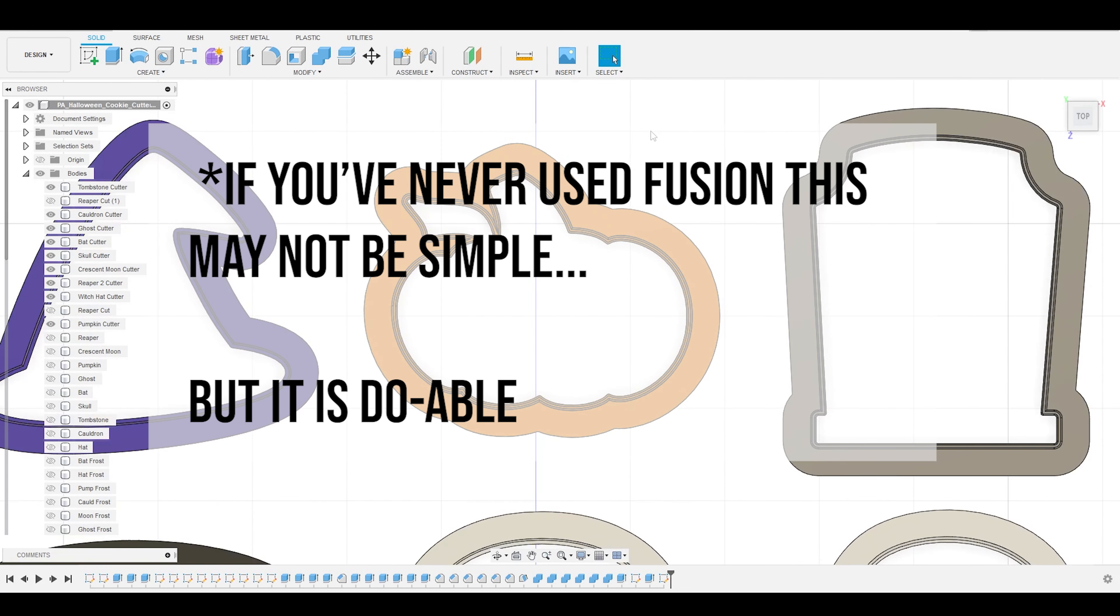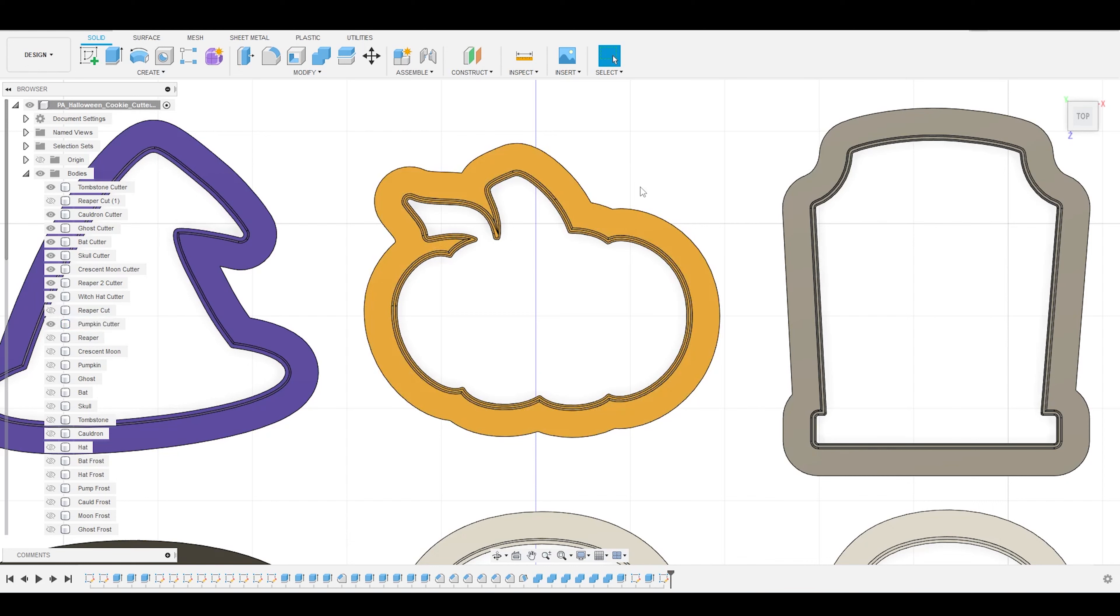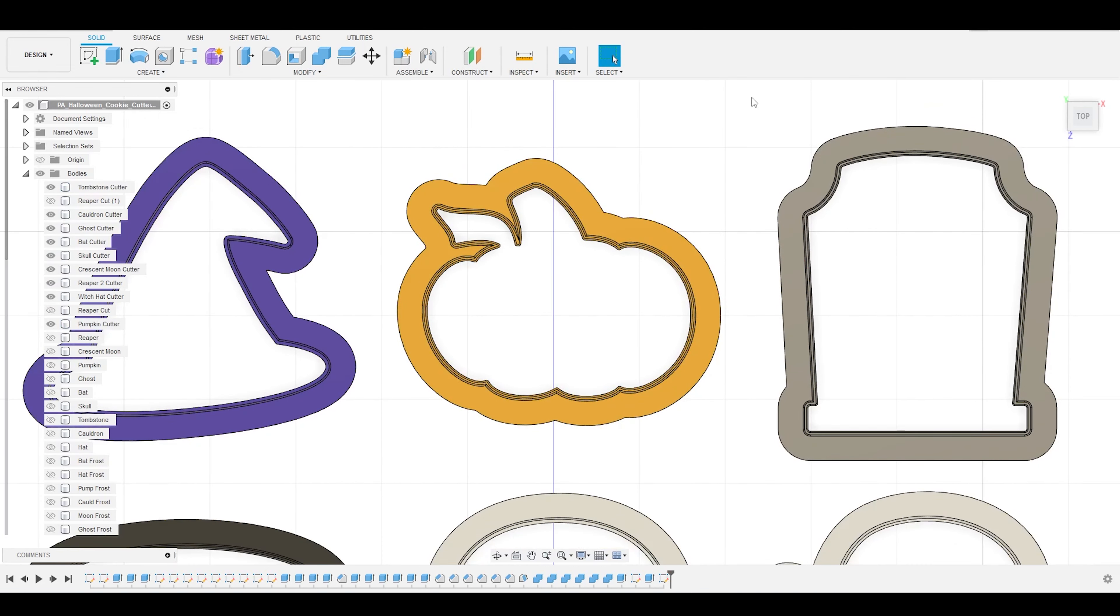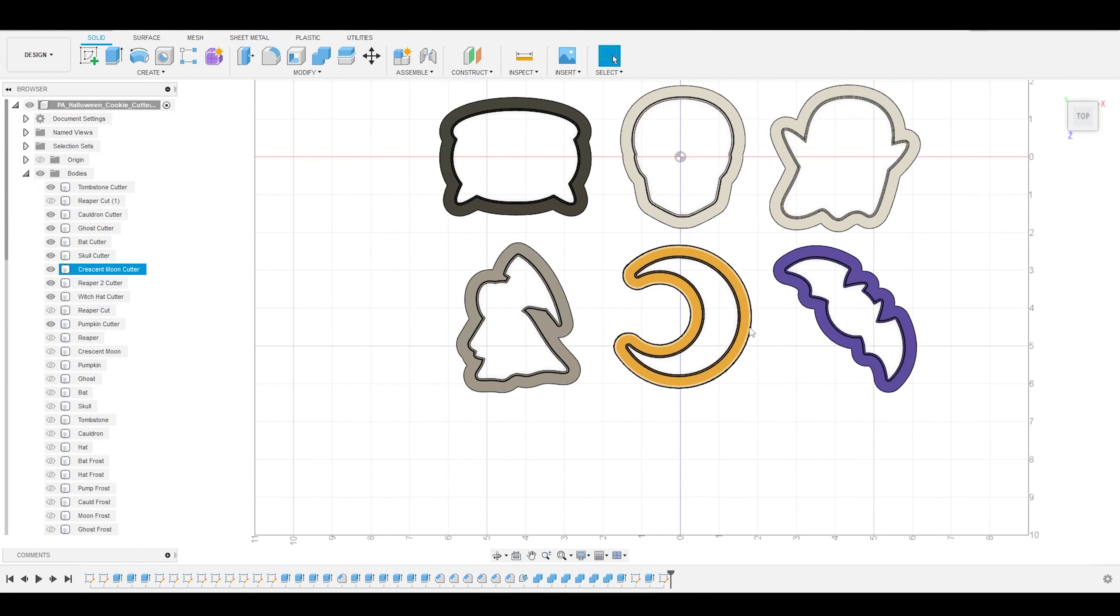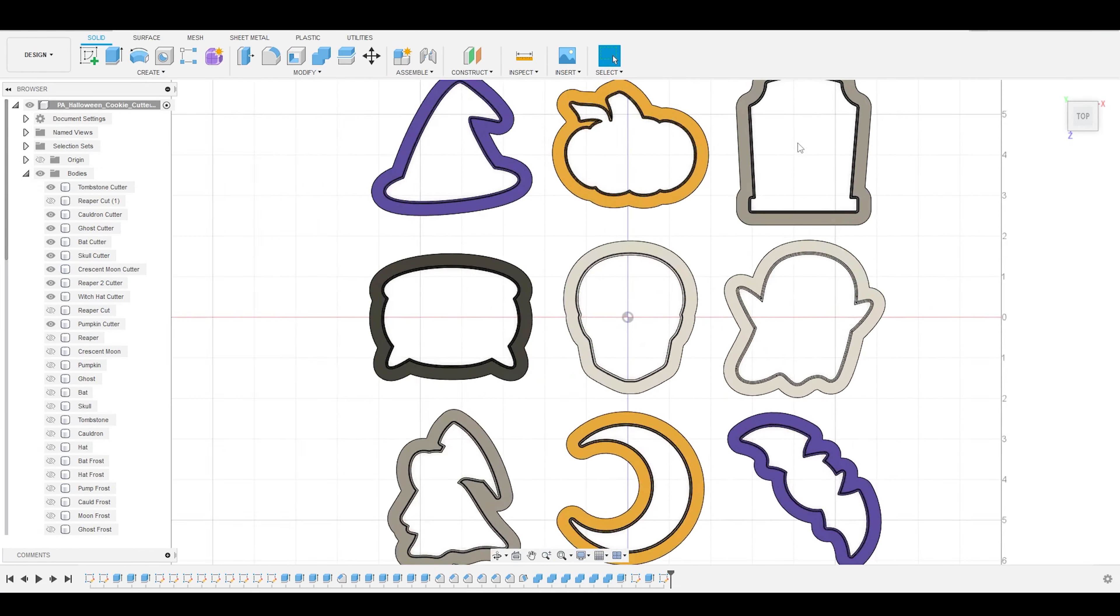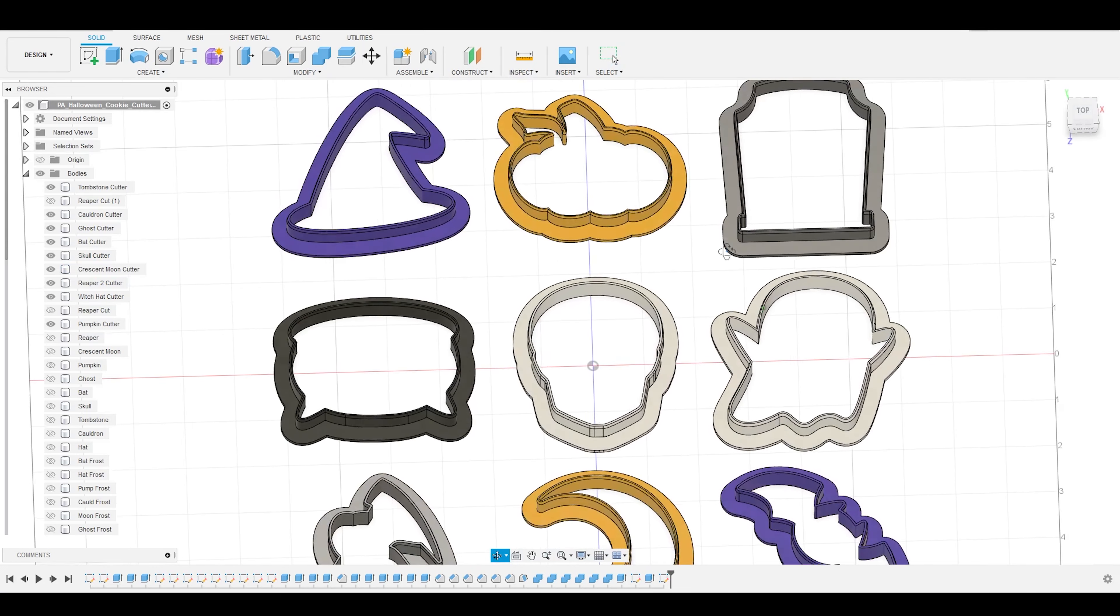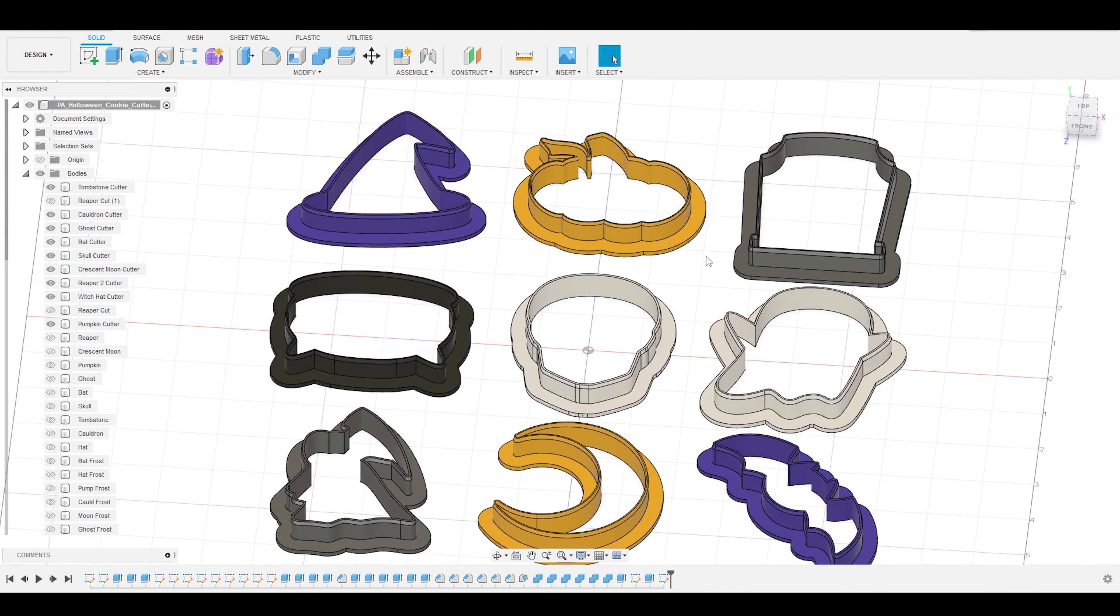Now, if you've never used Fusion 360 before, I may suggest jumping over to my beginner tutorial and at least watching the first few minutes so you can familiarize yourself with the interface. But beyond that, follow along and we will make some cookie cutters.